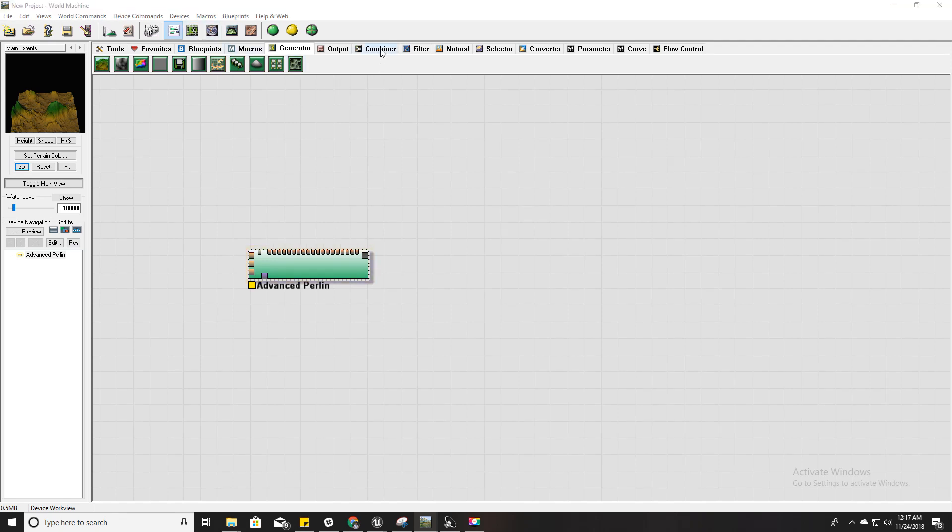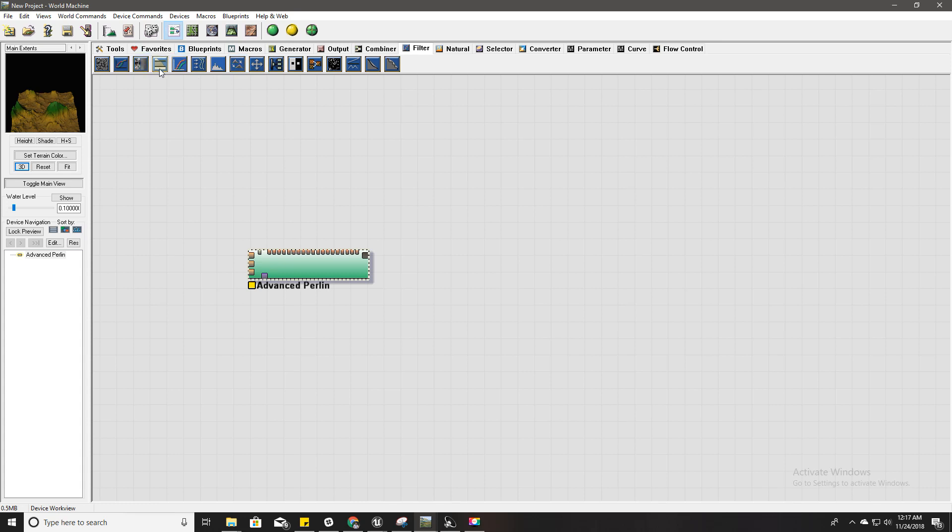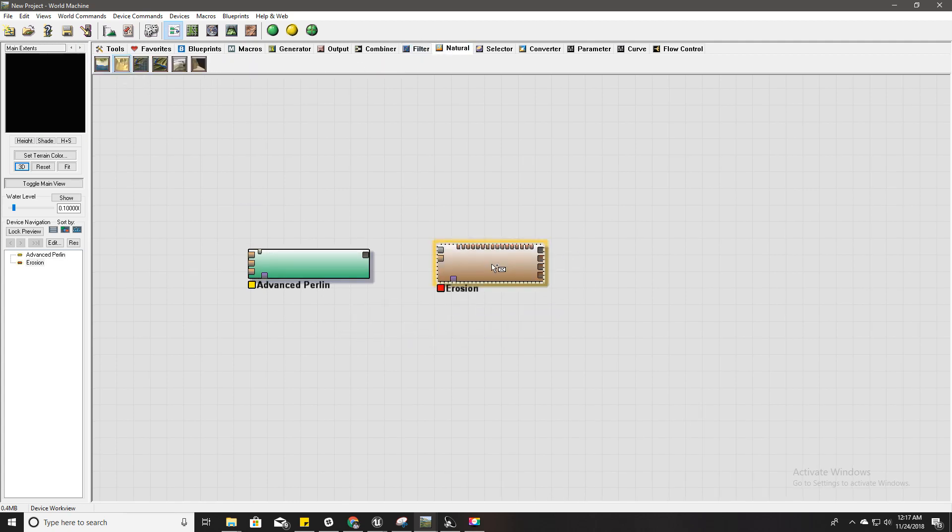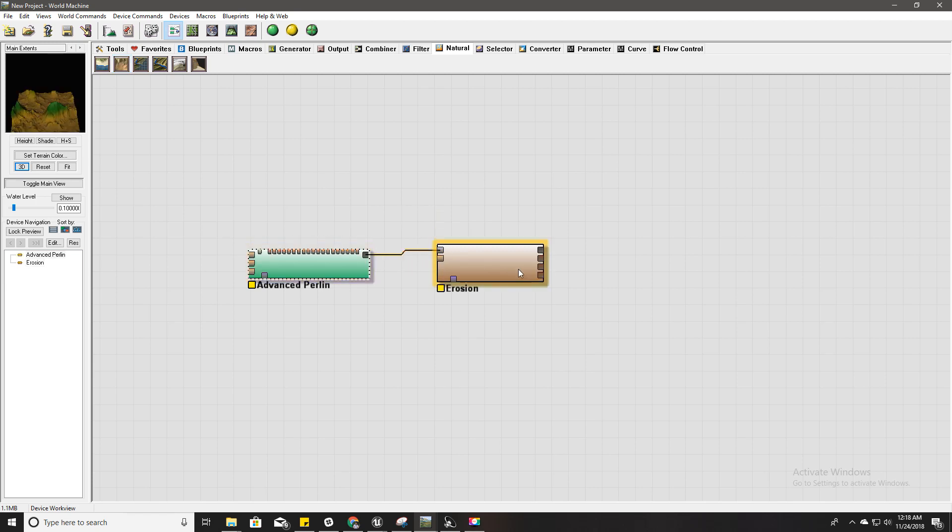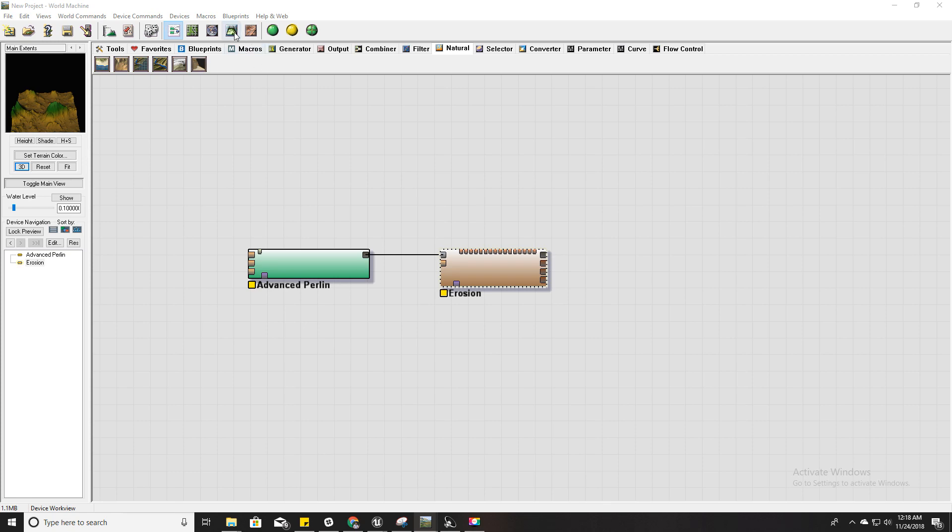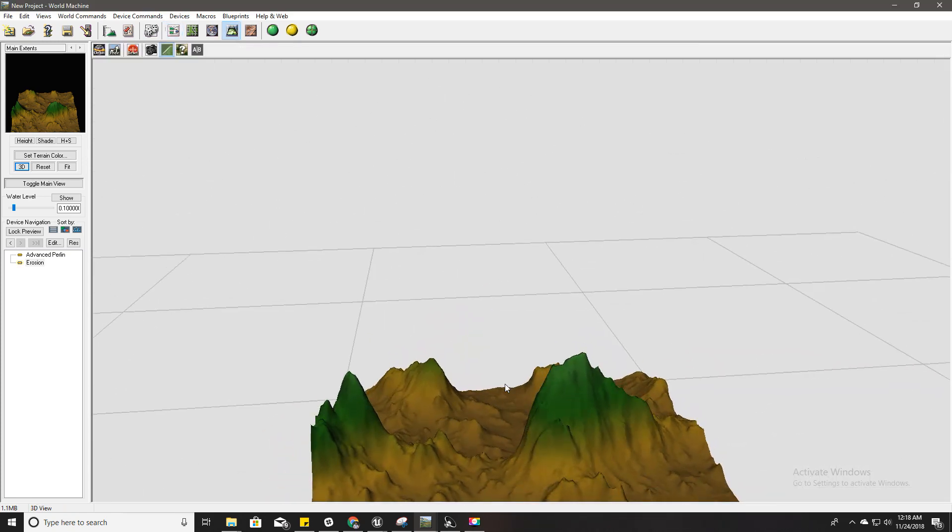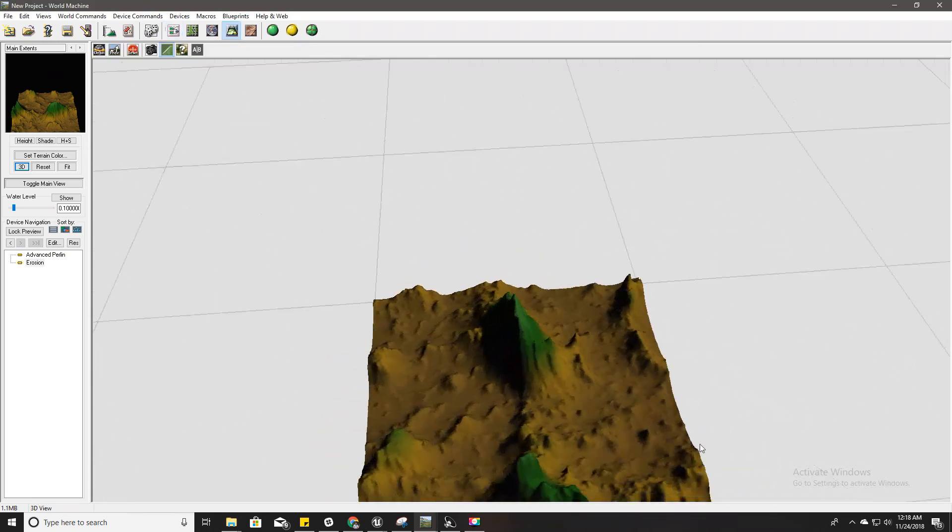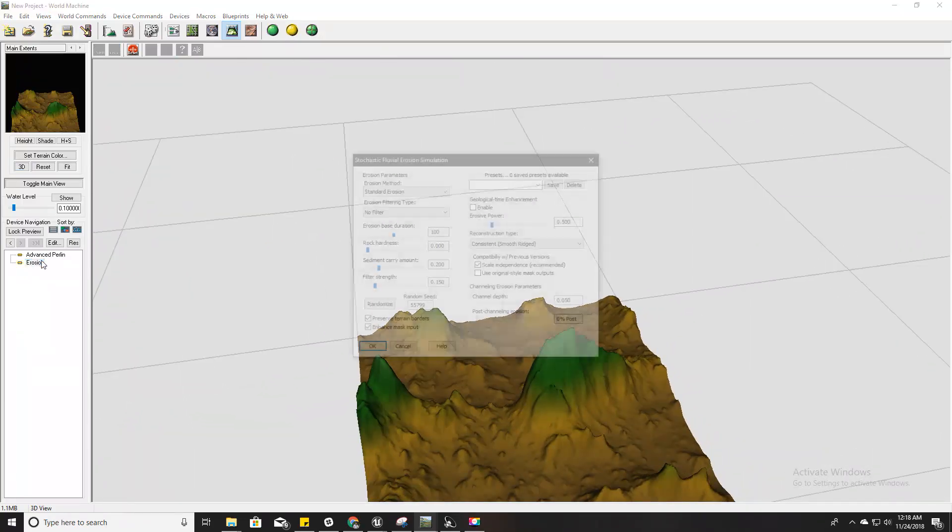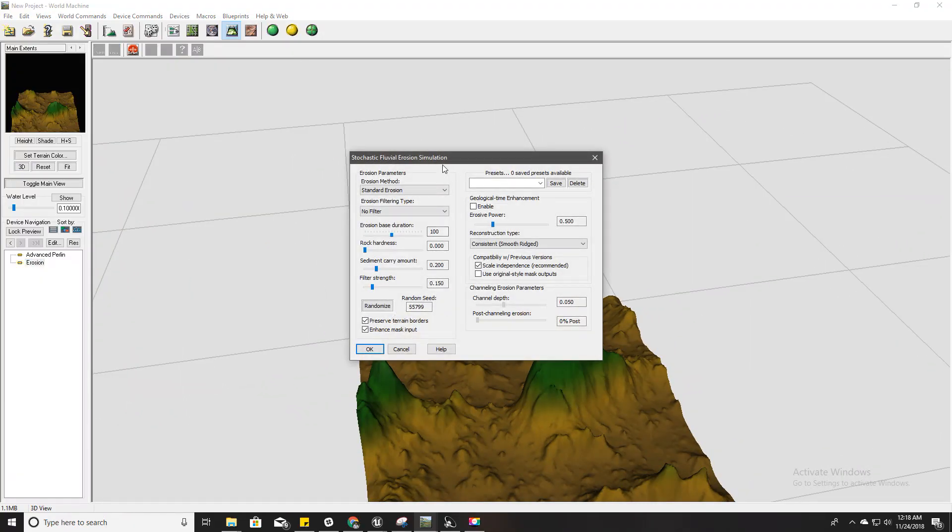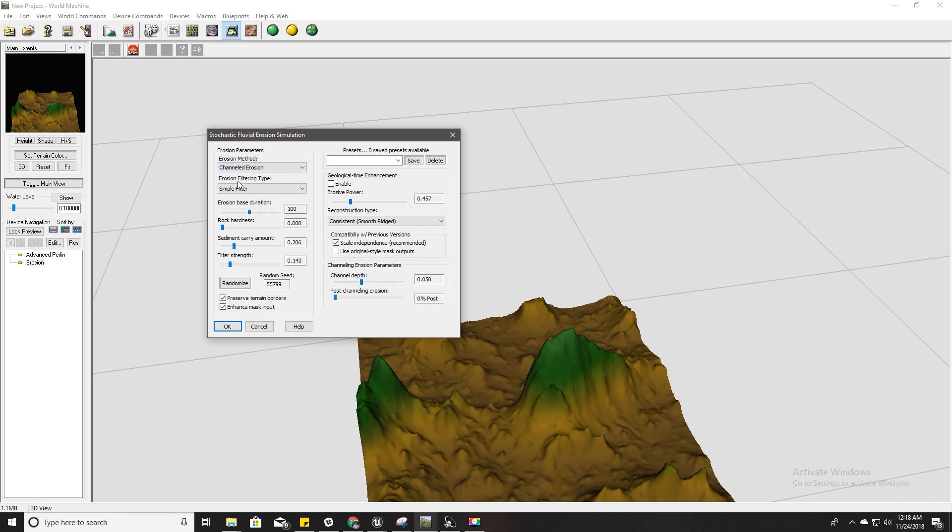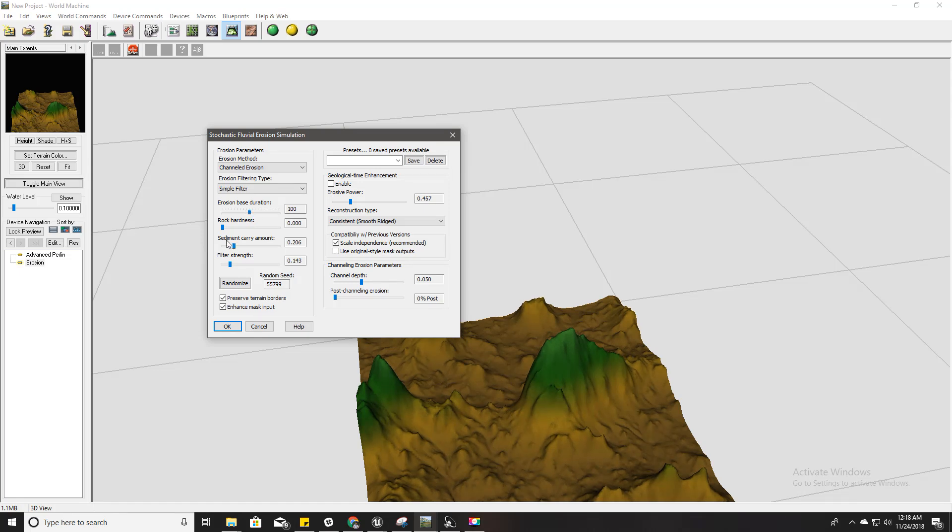The next thing I'm going to do is add a natural filter called Erosion. For the primary output field, I'll plug this one, and I'll go here for a better view. I'll open erosion settings and set this to simple filter and channel erosion. Let's try changing some of the first values.